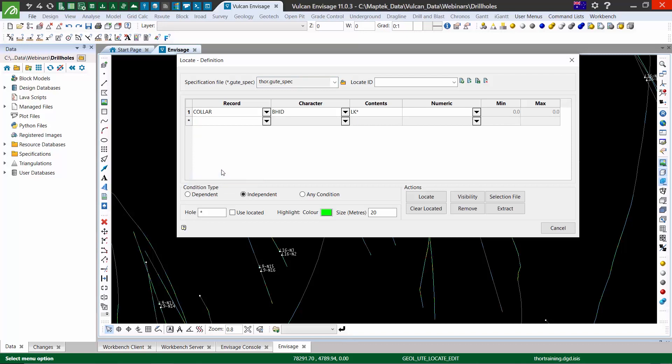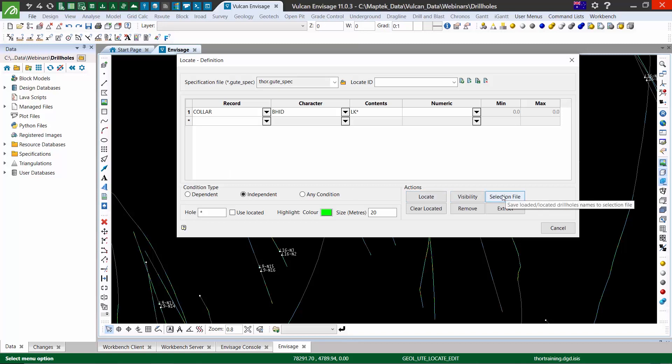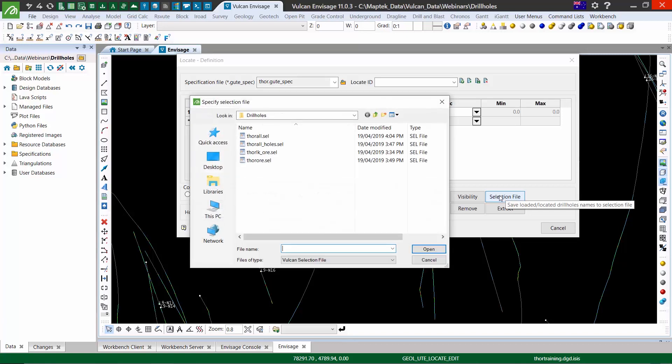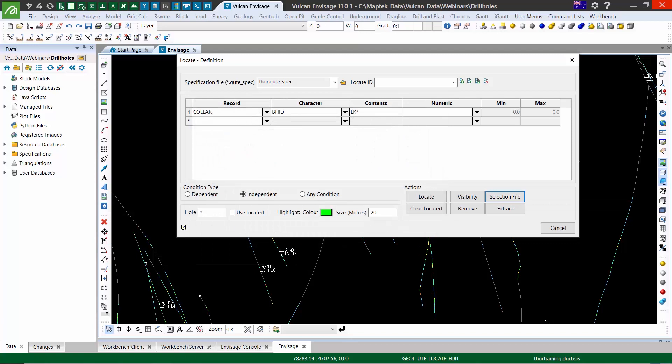This tool has changed a little in version 11 to include some of the disjointed search tools for drill holes. The first additional one is the selection file. Like before, all of the holes we have on screen can be saved into a selection file.